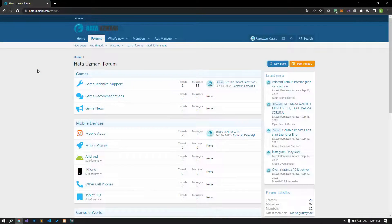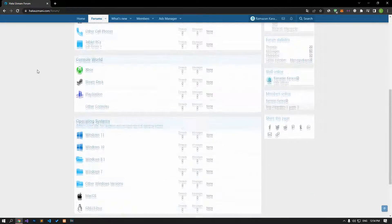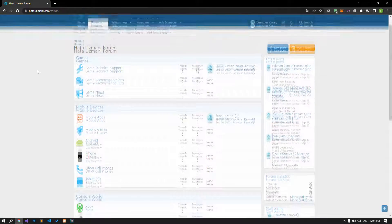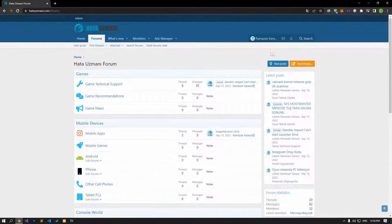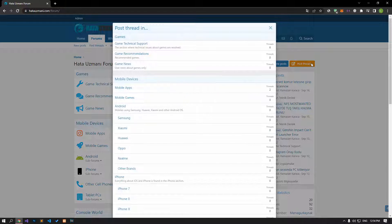Before we show you solutions, we will briefly talk about the forum. You can forward various errors you encounter to the community on the forum portal we have opened. If your problem continues or if you encounter a different problem, you can get a quick response by sharing it on the forum portal. We care about your questions and suggestions.